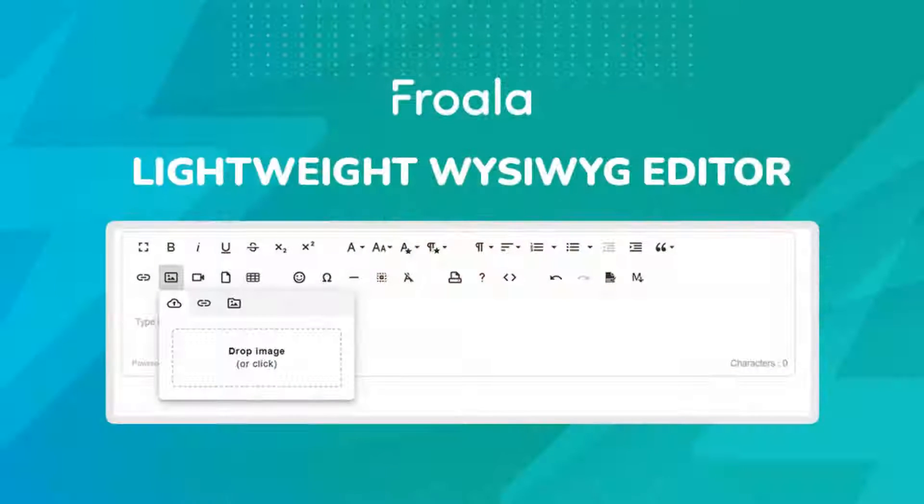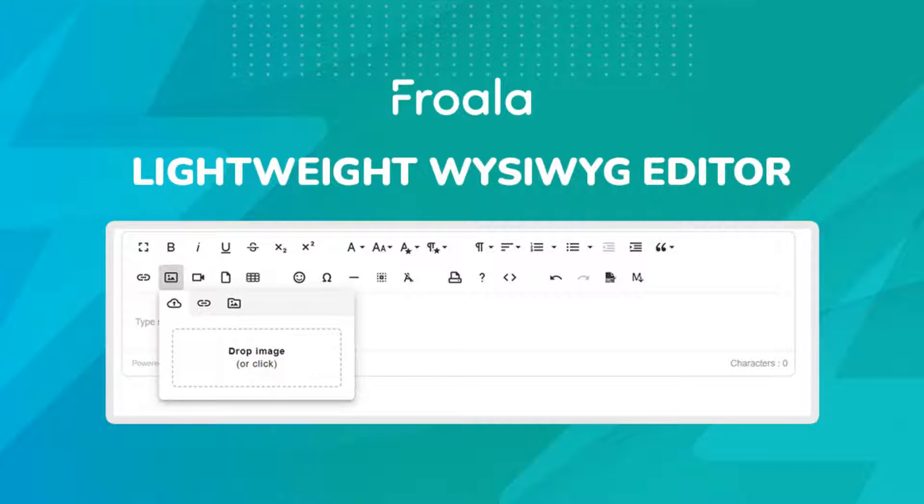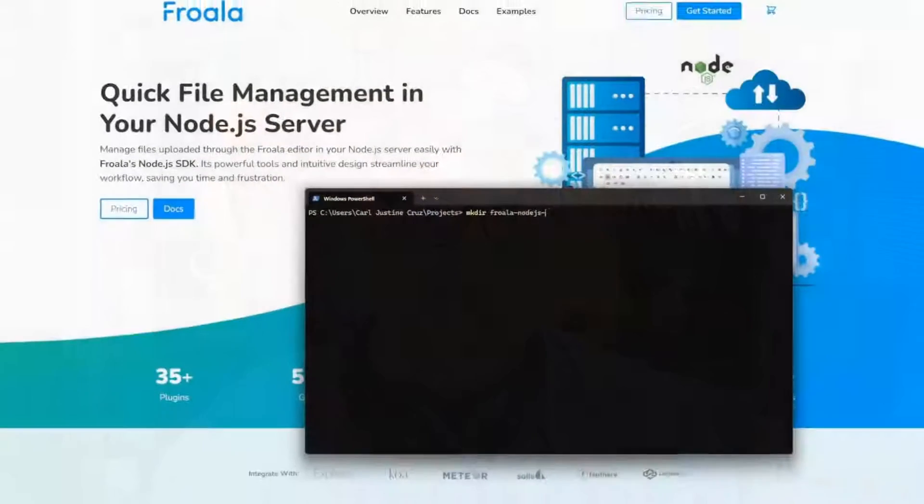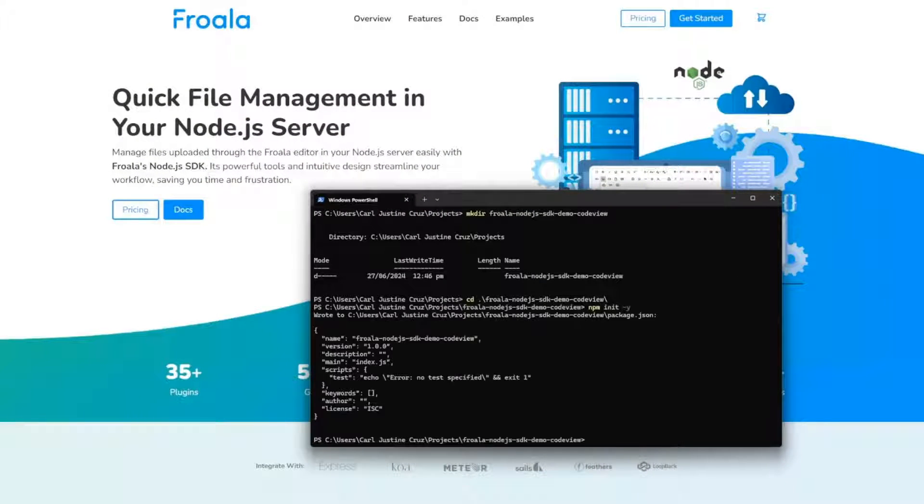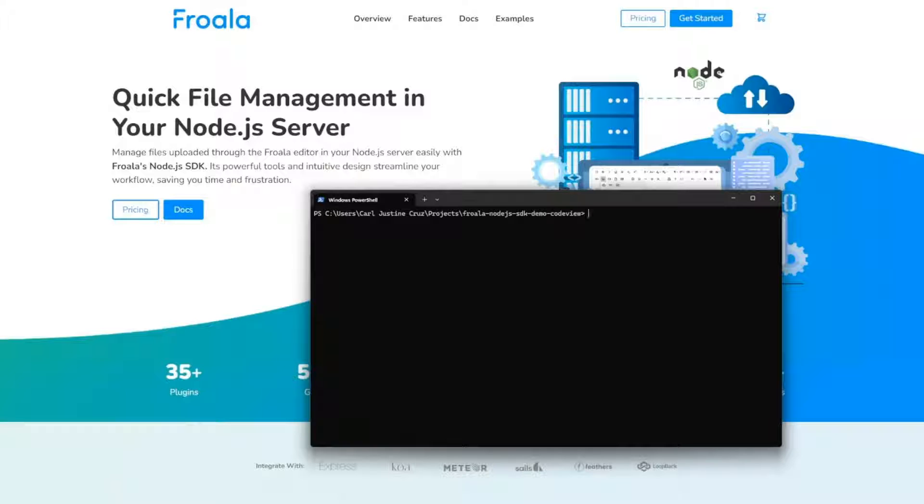Welcome back to the channel where we cover everything no-code, tech, AI, and marketing. Today, I'm super excited to show you Froala, which is a WYSIWYG text editor you can build right into your application. It's a low-code solution that you can implement into any development framework with just a few lines of code. I'm going to show you how to put Froala into a Rails application and then get started with their editor in just a few minutes.